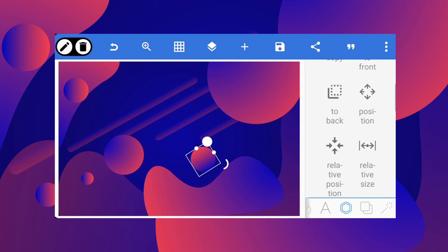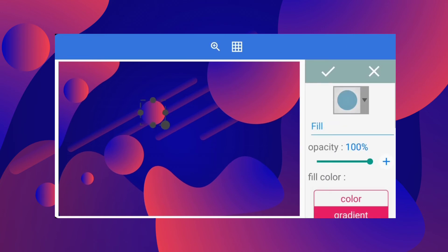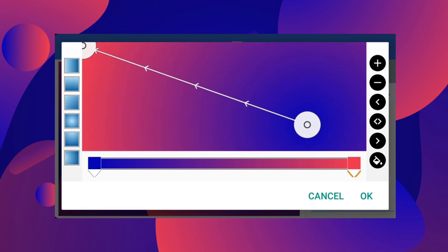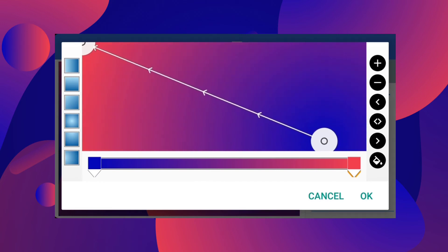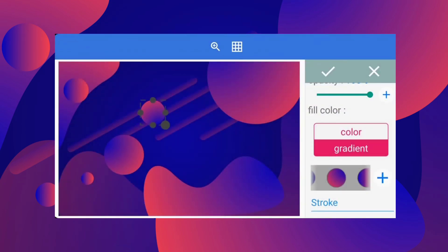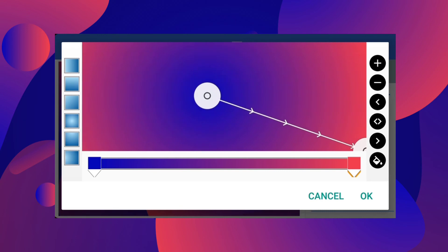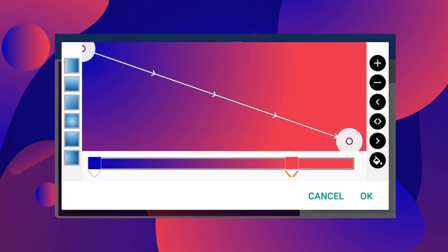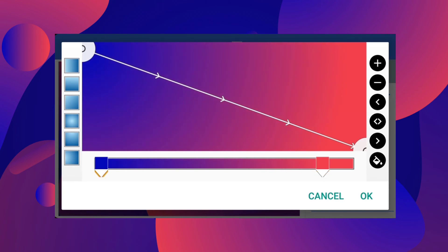Now let me change that gradient color. Go back to edit — after selecting the gradient, you can come to this section and change the look. You can change how it looks. I'm just messing around here. Now let me put something in between so it looks more interesting.